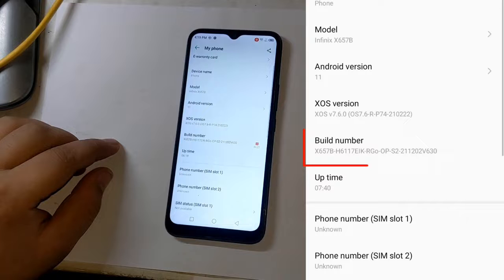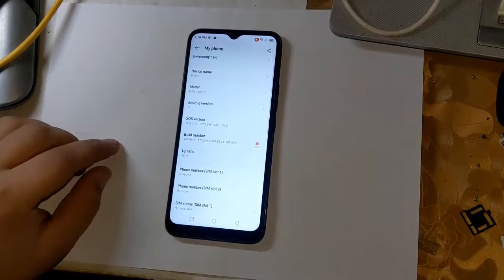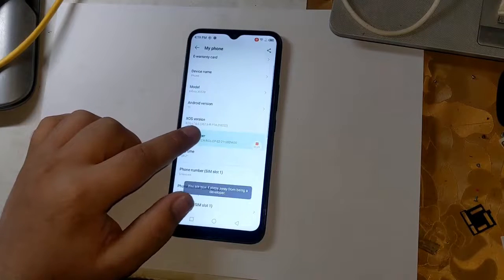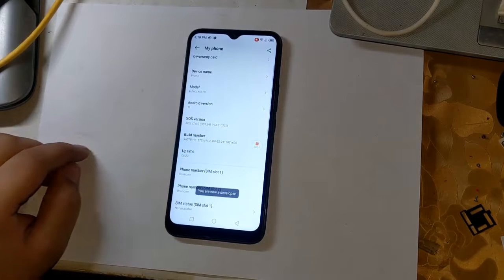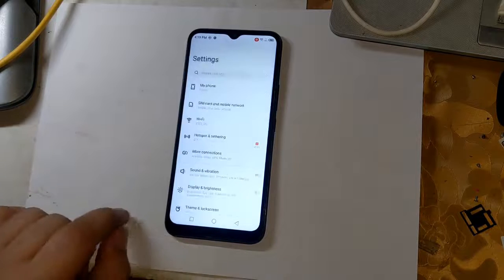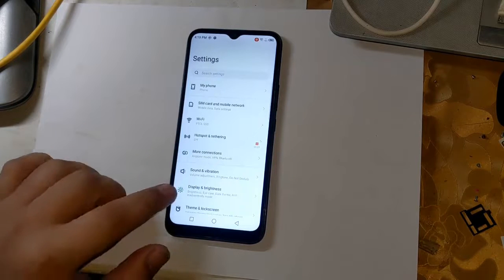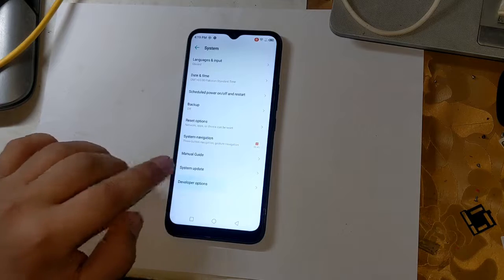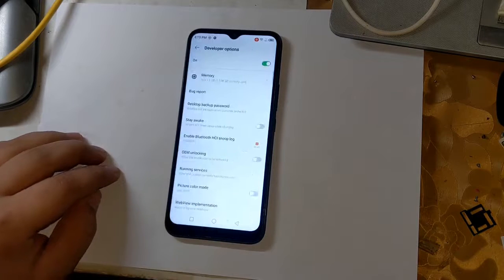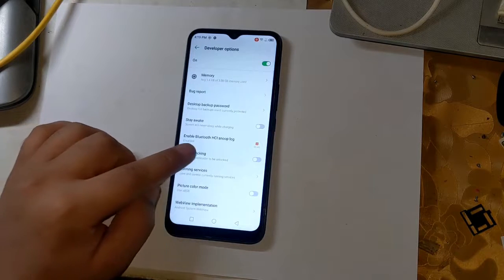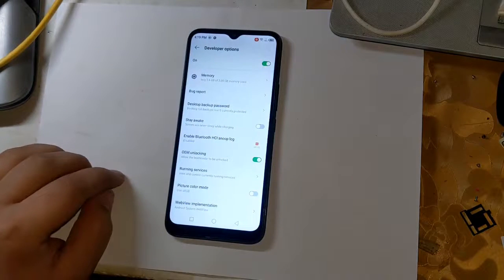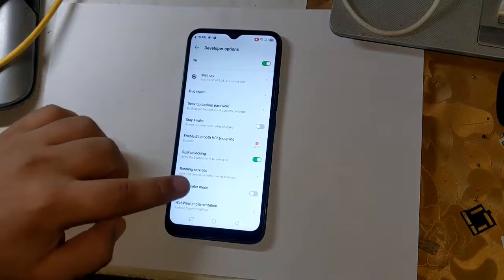First, open Settings to begin the rooting process. Go to phone settings and click on Build Number three times. This will enable the Developer Options. Now open Developer Options by clicking on System in Settings. Enable OEM Unlock here — this is very important. Also enable USB Debugging.